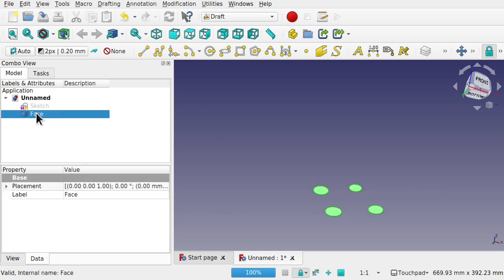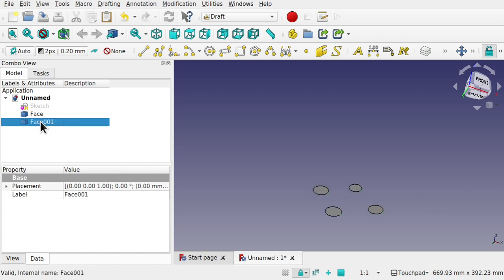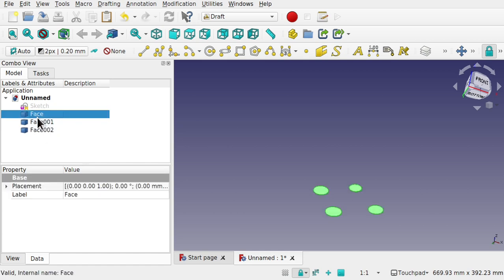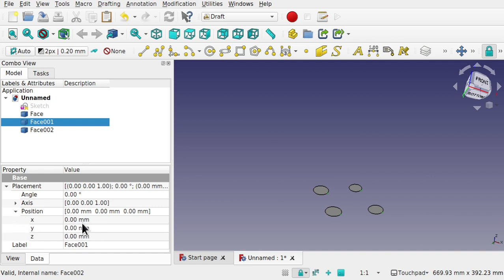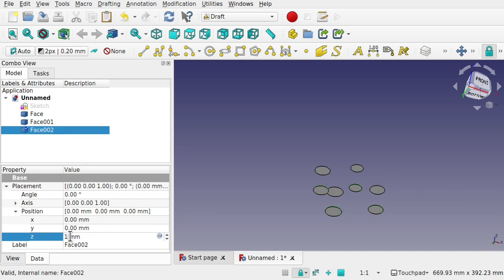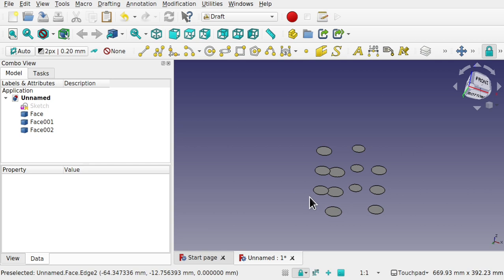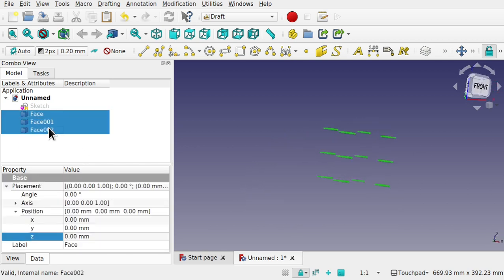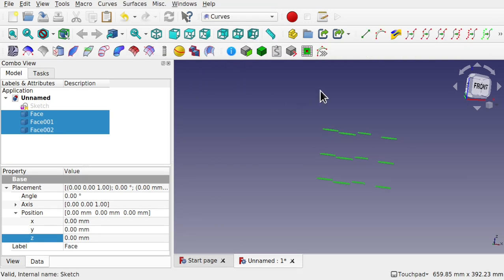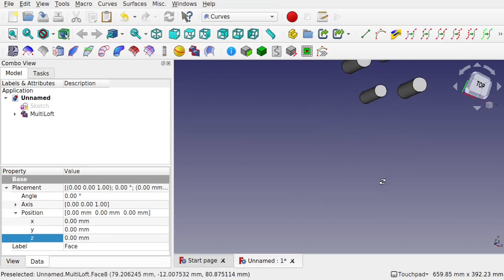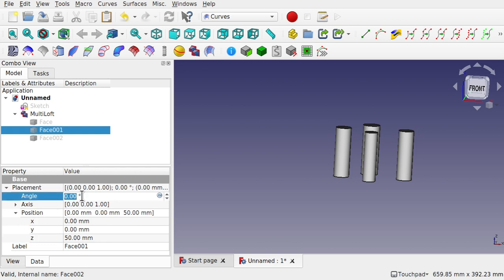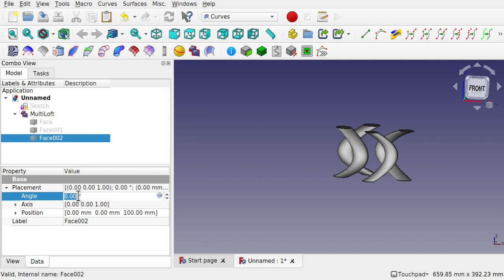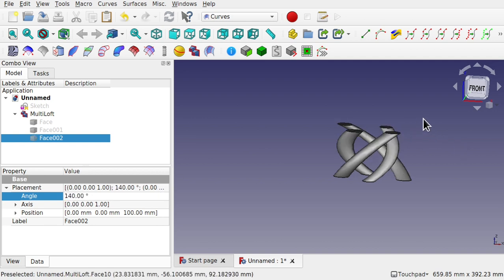You can still use these faces by doing Ctrl+C, Ctrl+V to duplicate them. Move the copies via placement position — Z to 50 and 100. Those faces can be used in the Curves workbench with a multi-loft. We can also take a face, change the angle, and rotate them — they rotate absolutely fine.